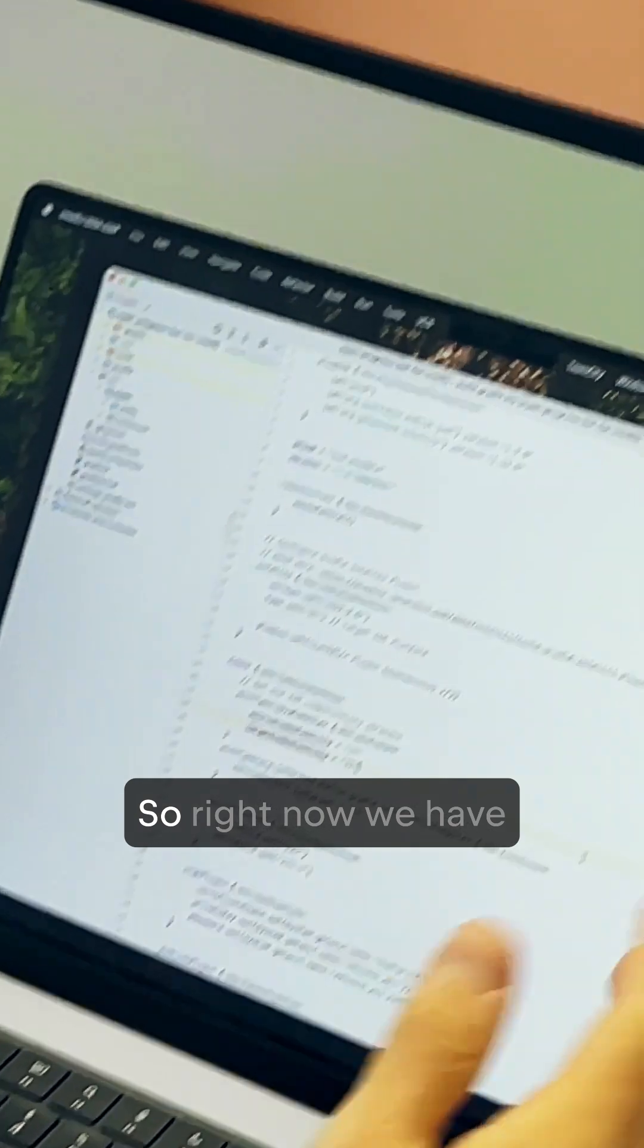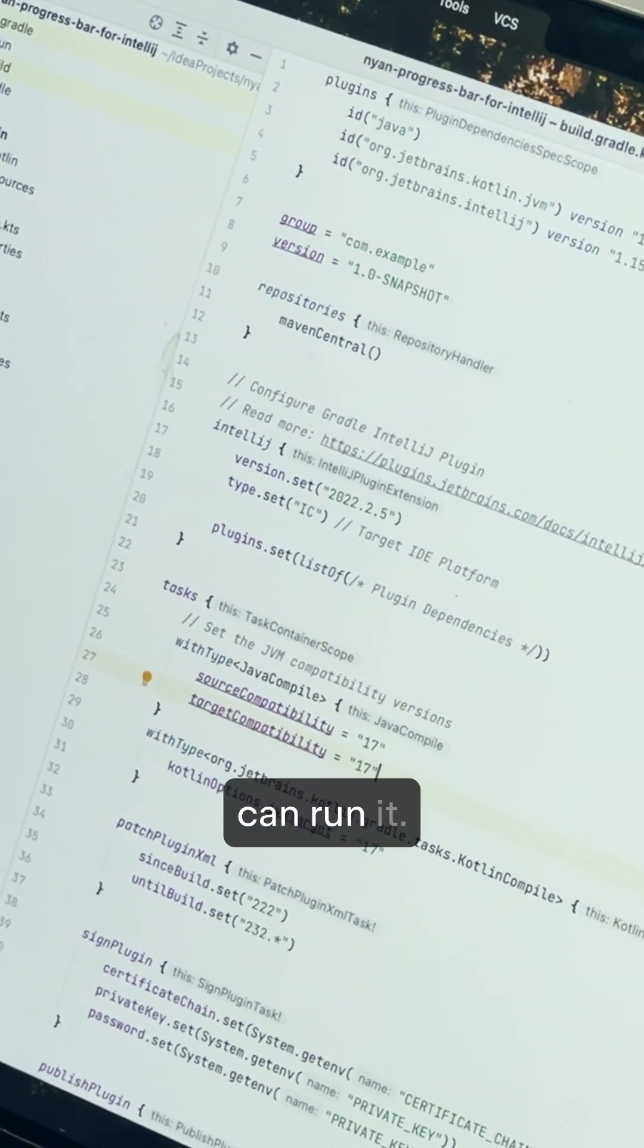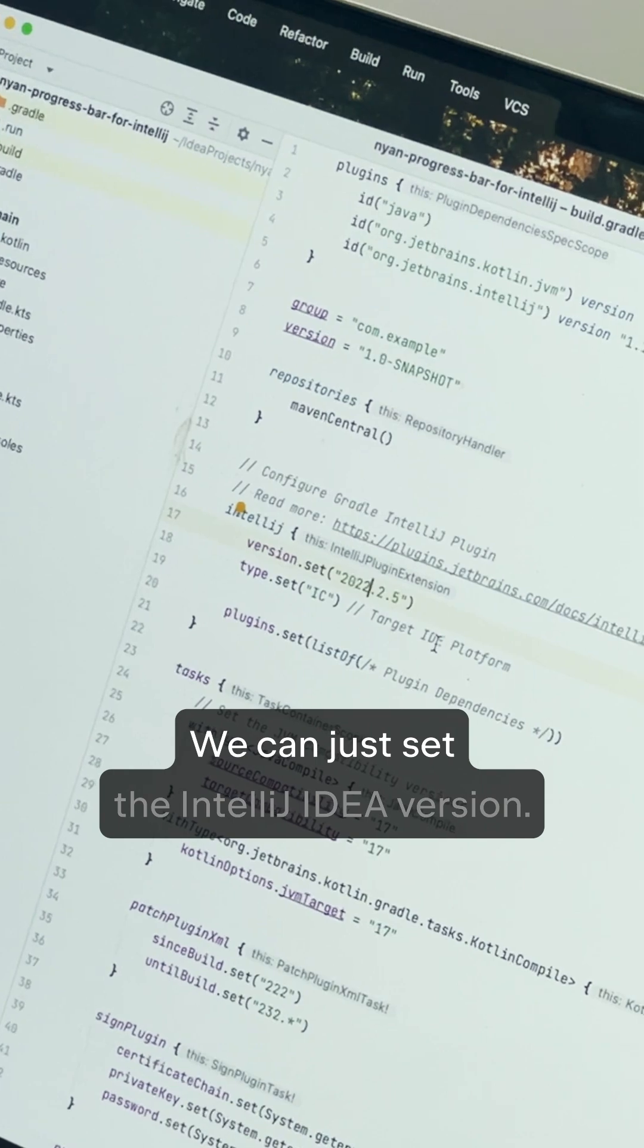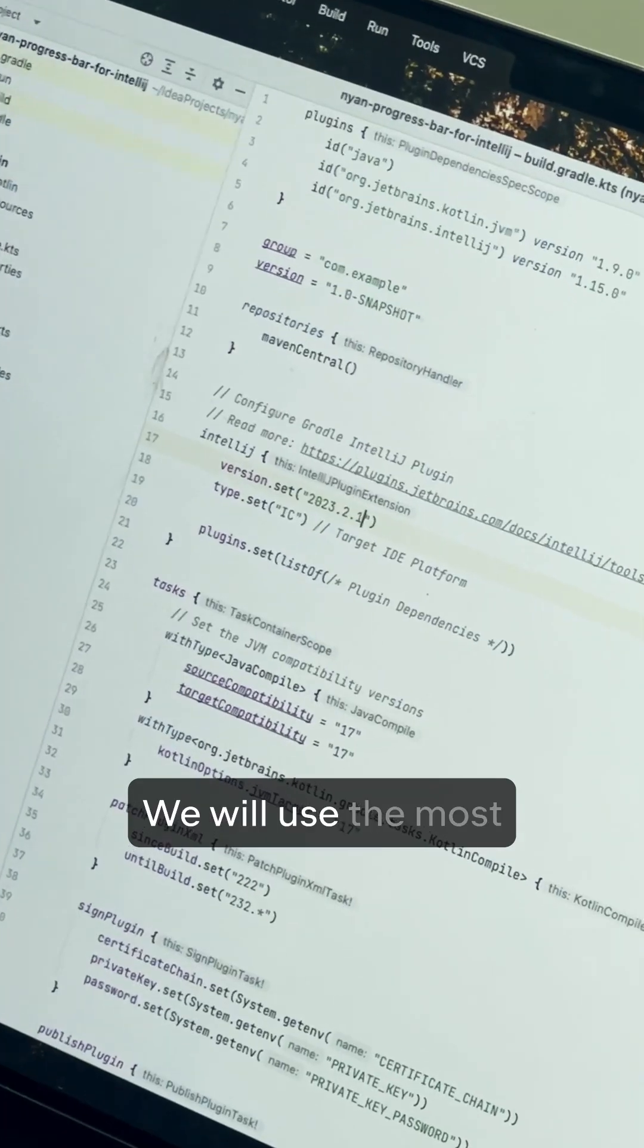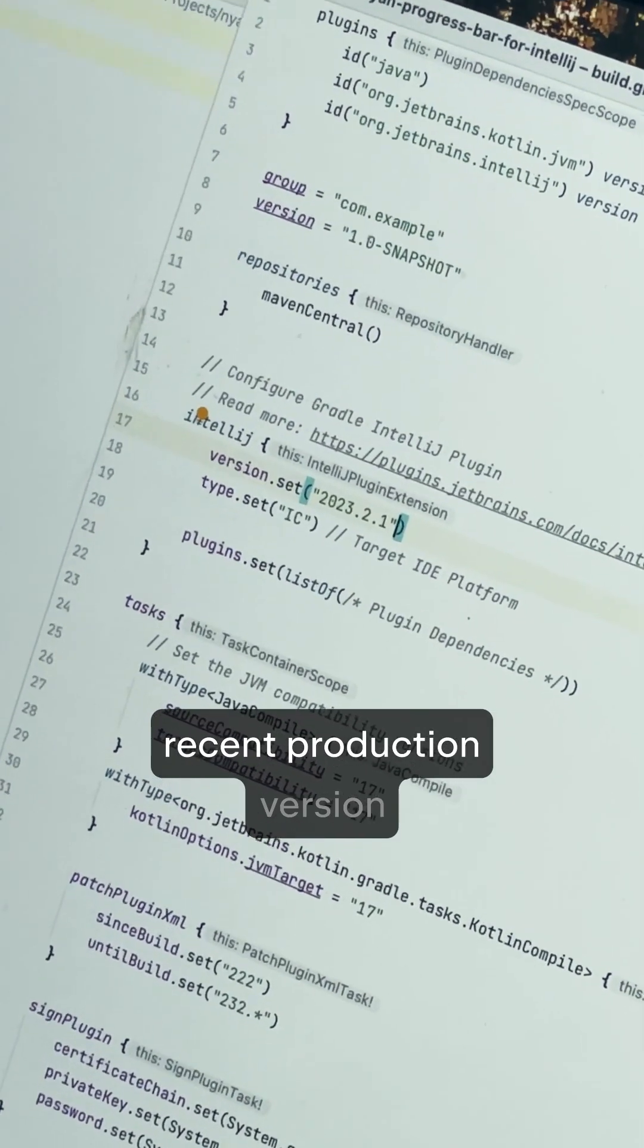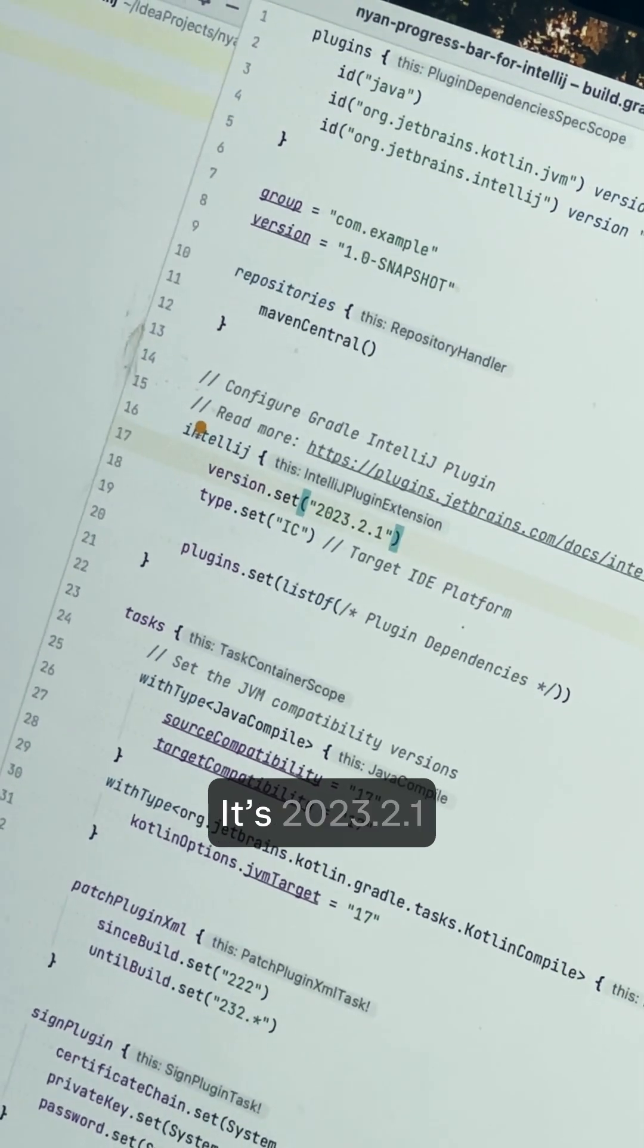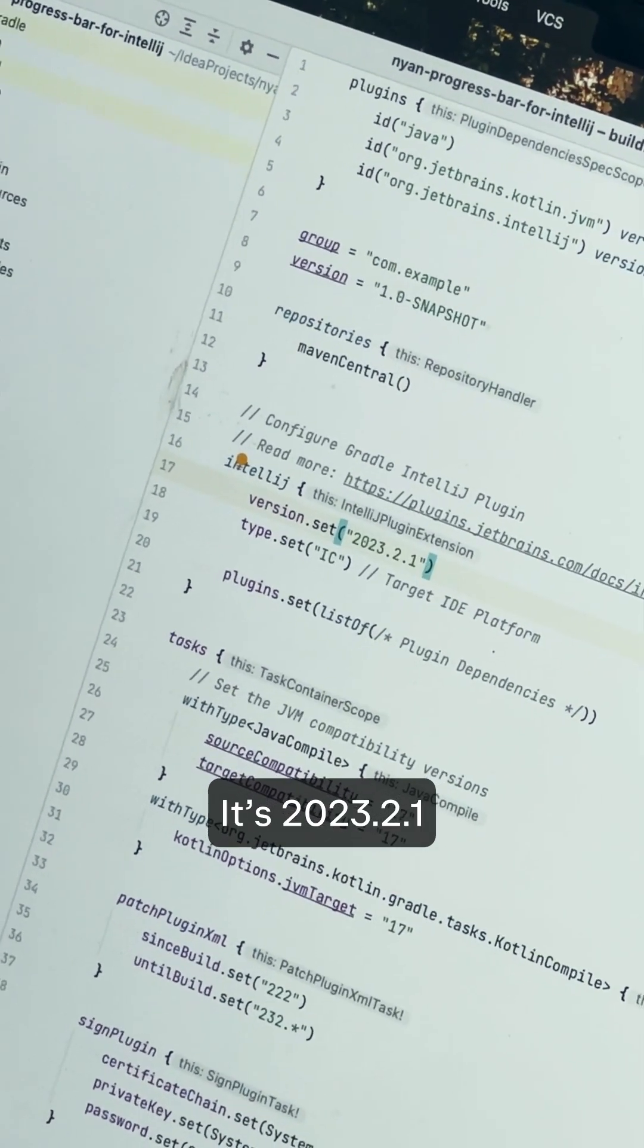So right now we have an empty plugin. We can run it. We can just set the IDE version. We will use the most recent production version of our IDE. It's 23.2.1.